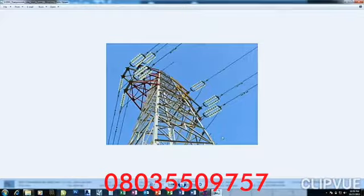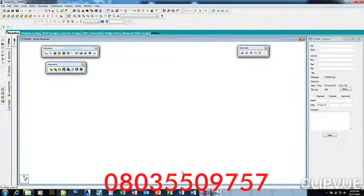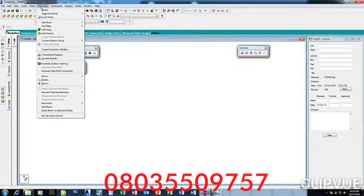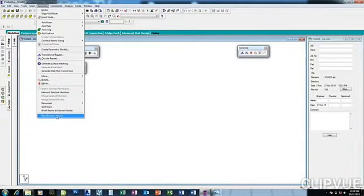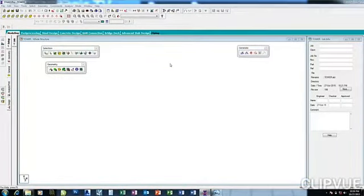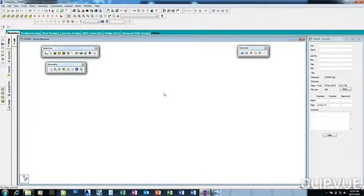I'm going to close it now. To create a tower, you come to Geometry, then come to Run Structure. With that, it pops up with this information. Click yes.